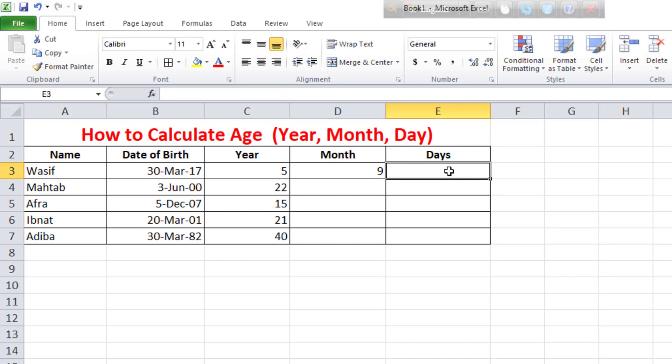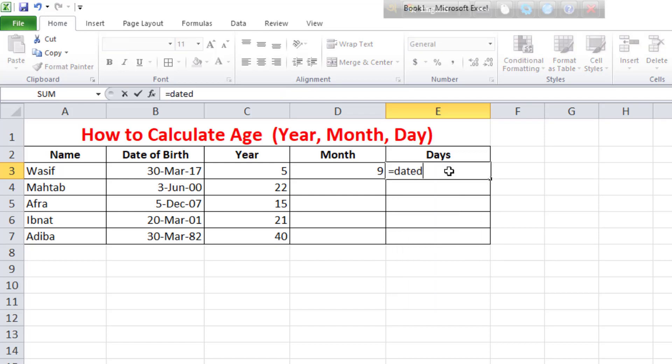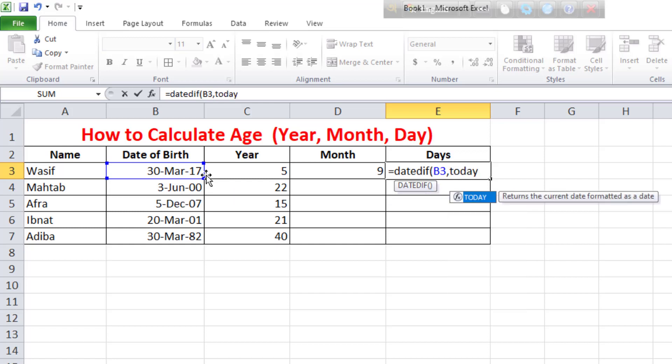We will see how many days. Equal sign, DATEDIF, today, close,